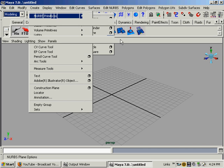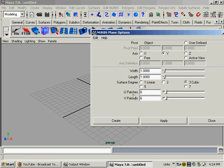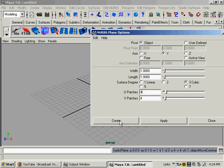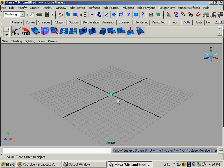We'll go in the options box. And UNV patches is basically the same thing you would set when you're creating a polygon plane, like four by four, edges on it. That's basically what that is, the patches. I'll create it.